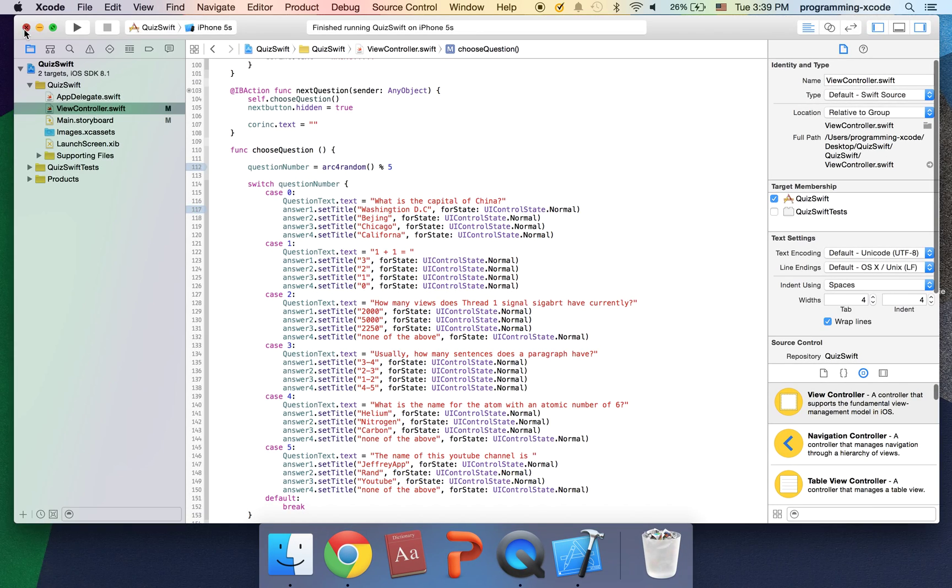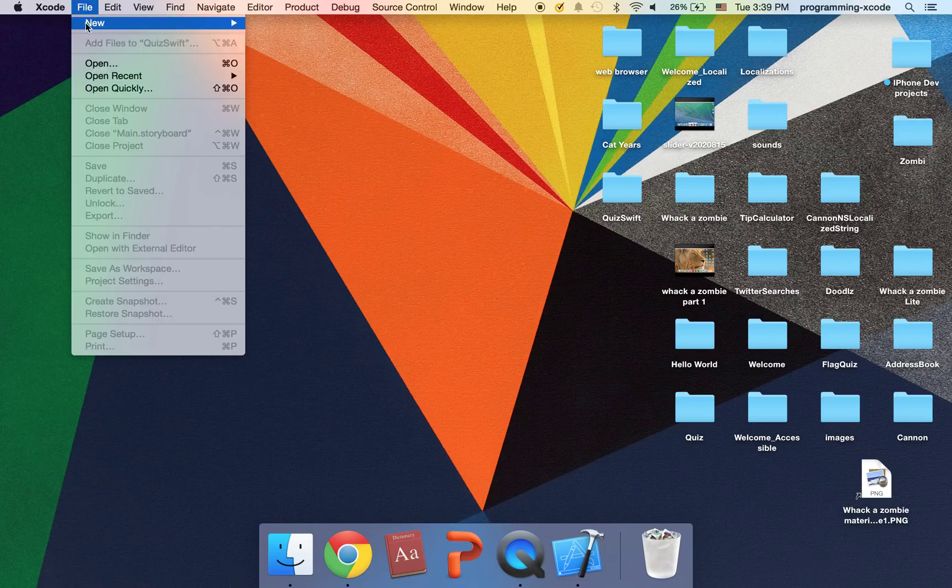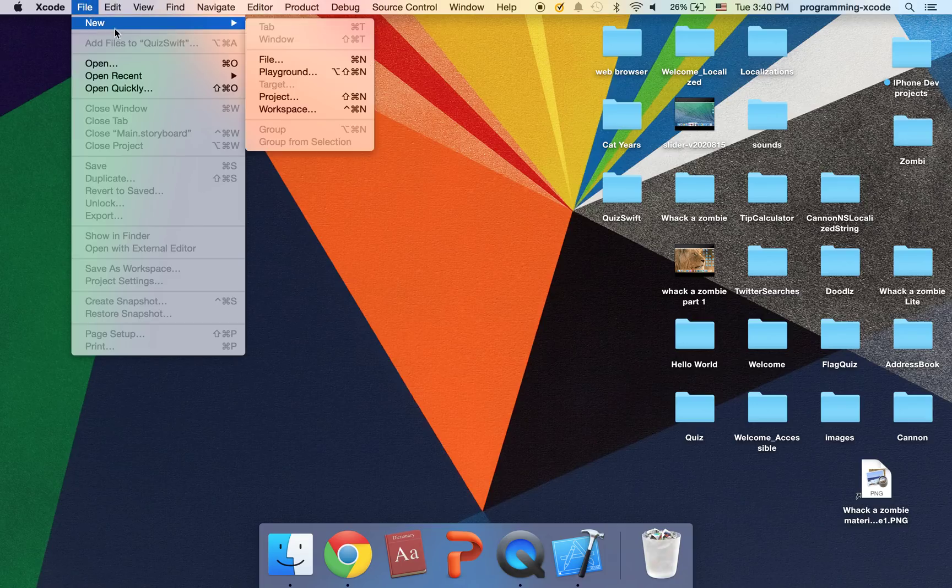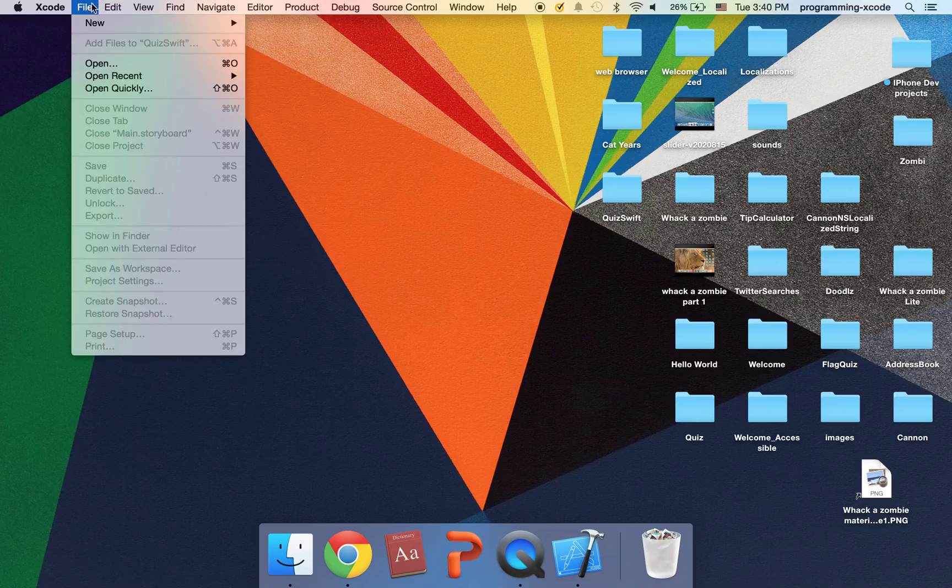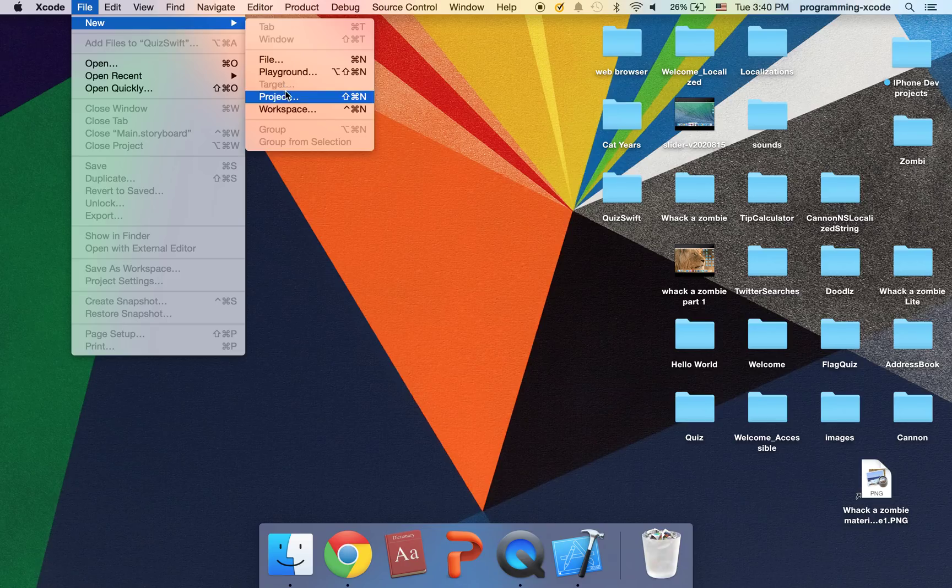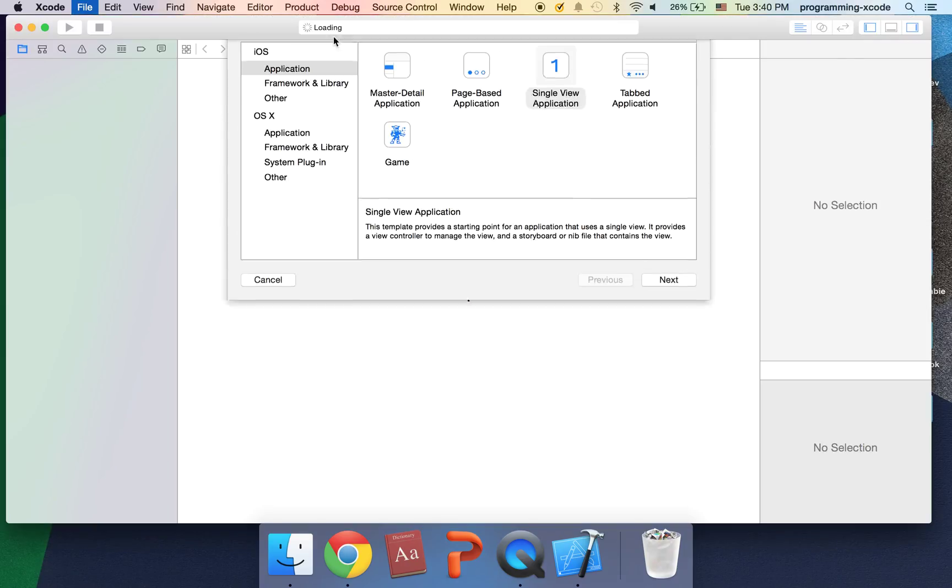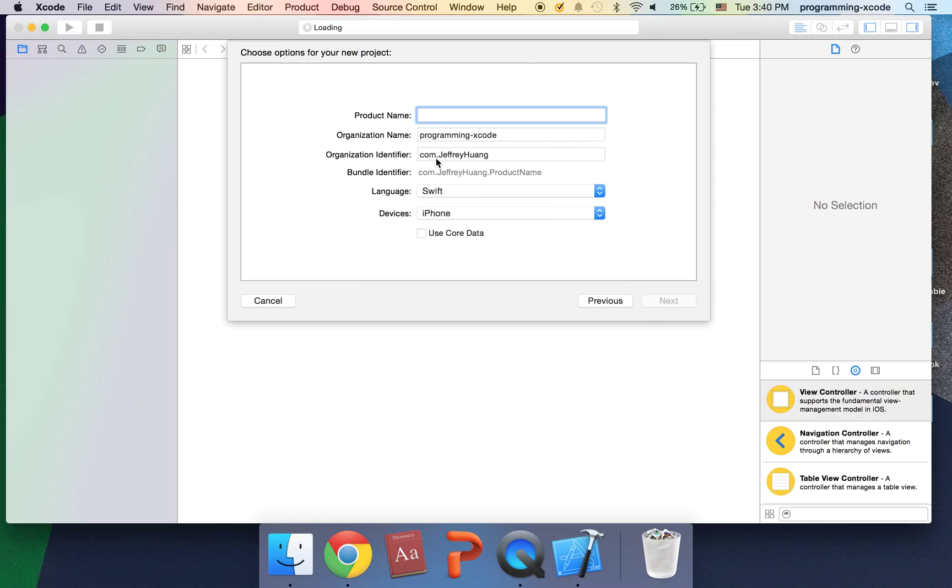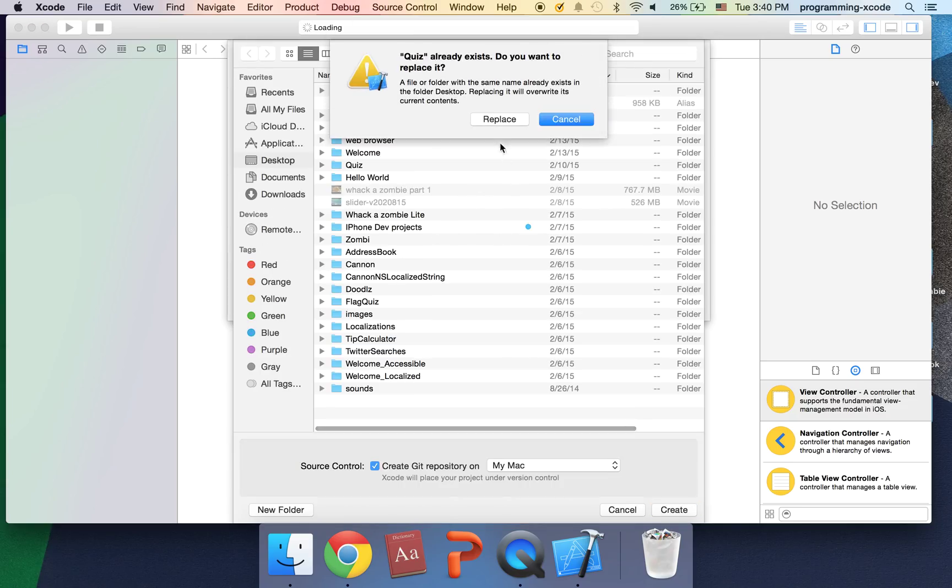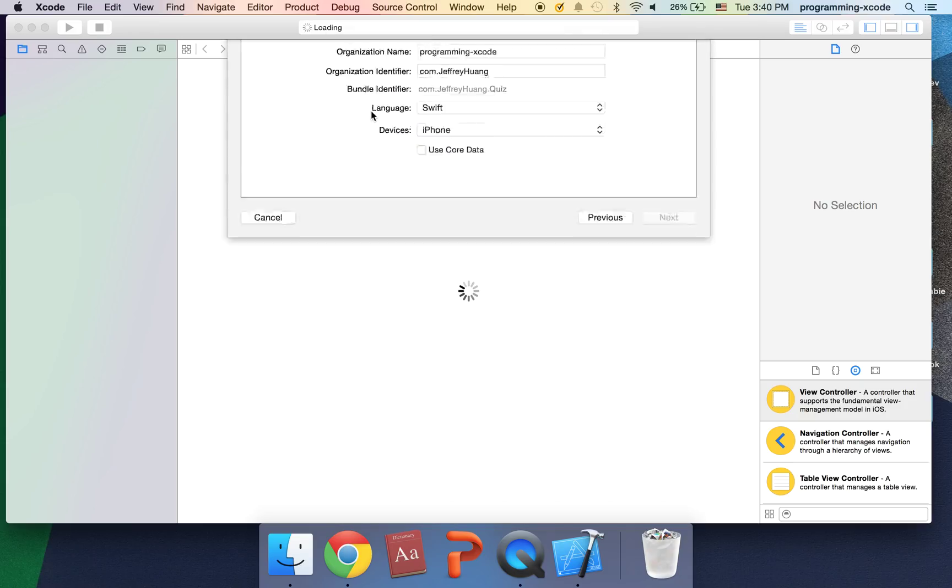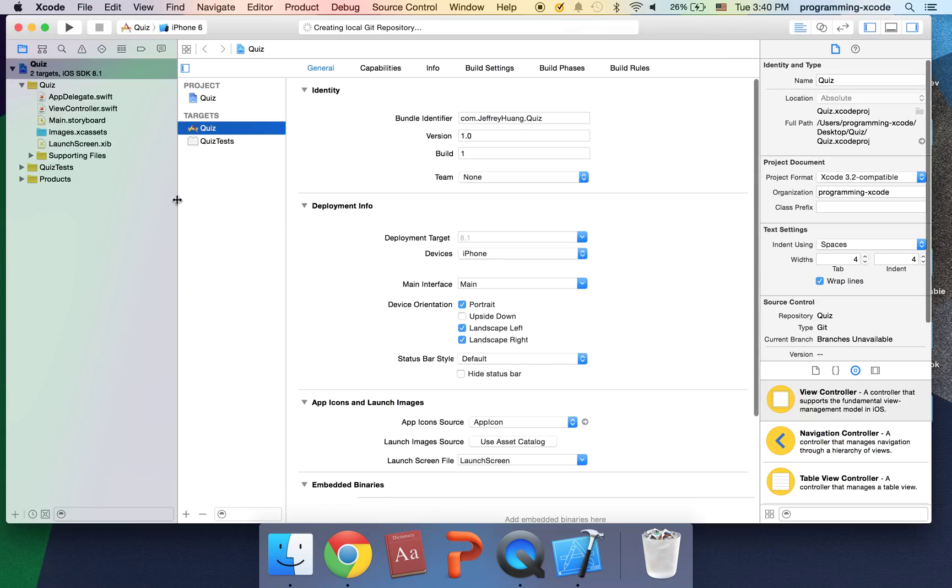I'm just going to go to file new project or if you're at the welcome screen you can select create a new xcode project. I'm just going to select single the application, just going to close quiz and language is swift and I'm going to save on my desktop.